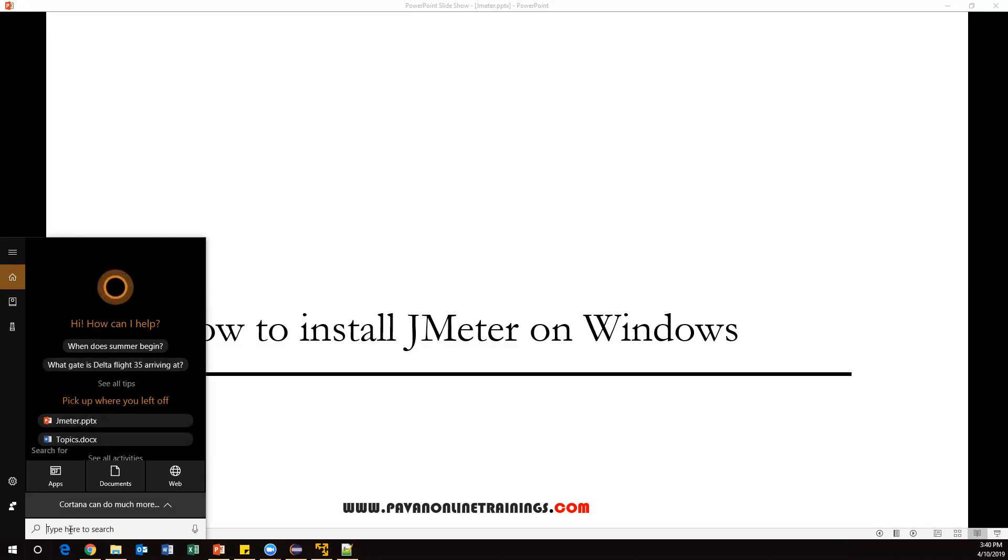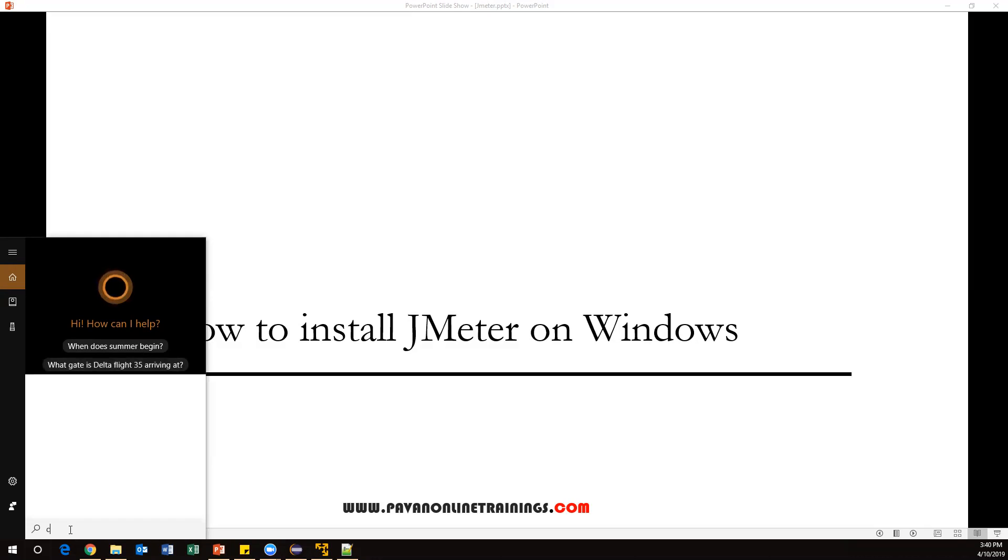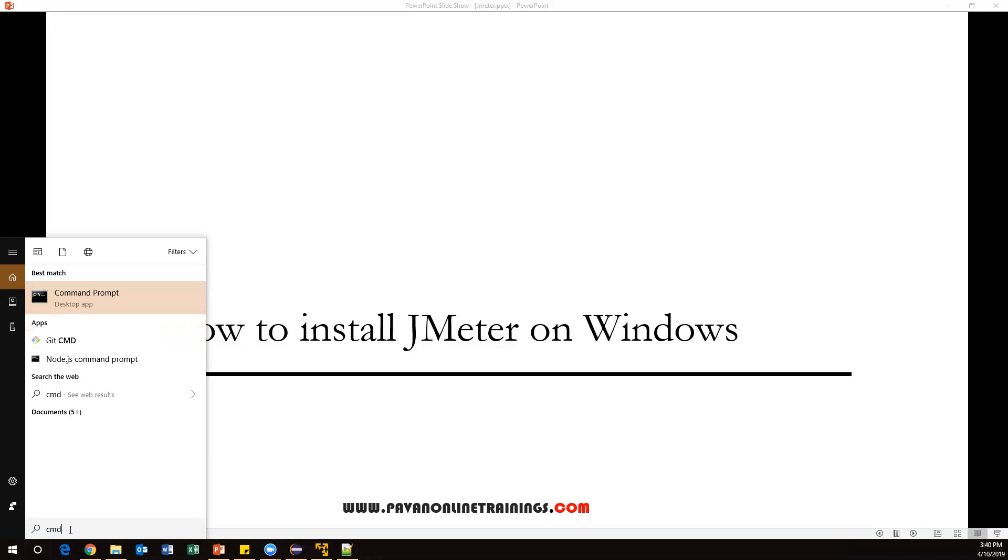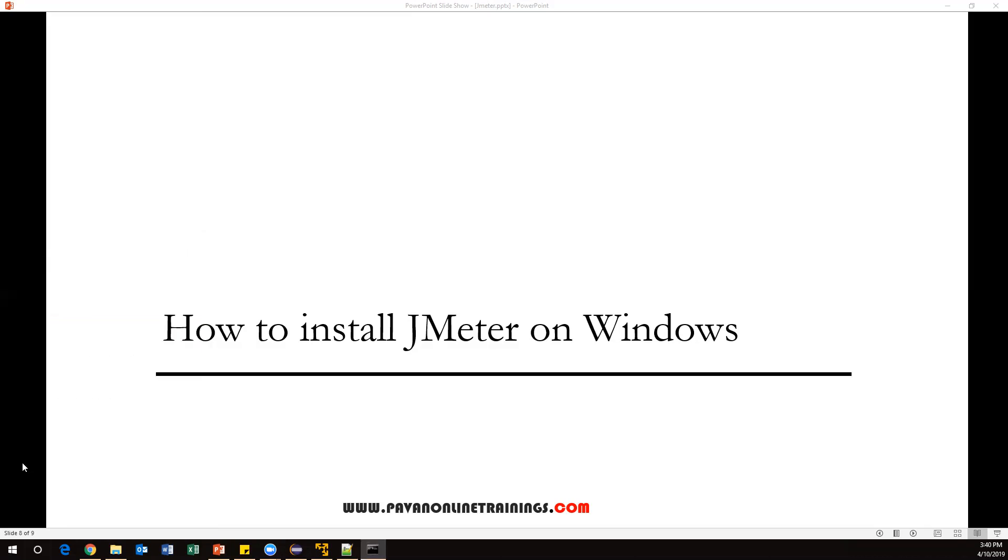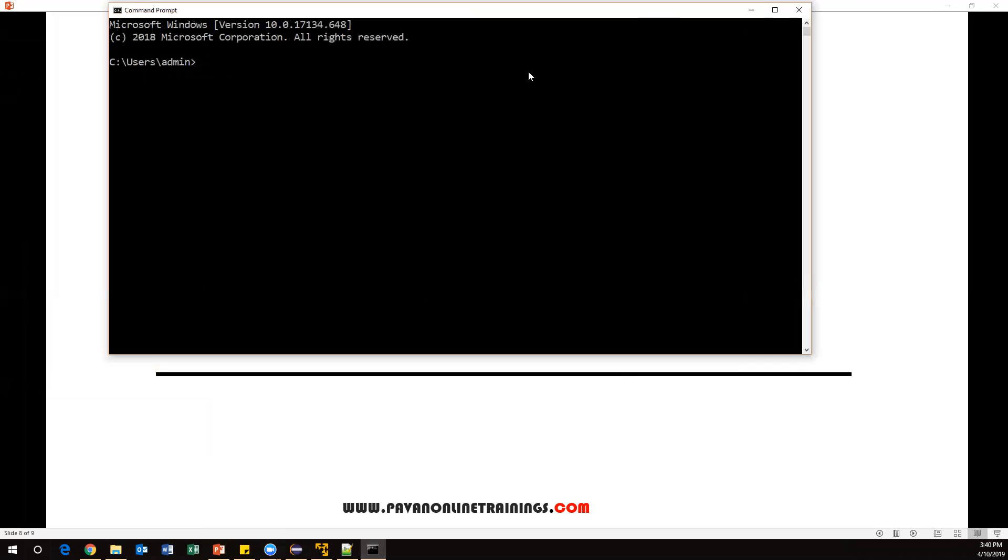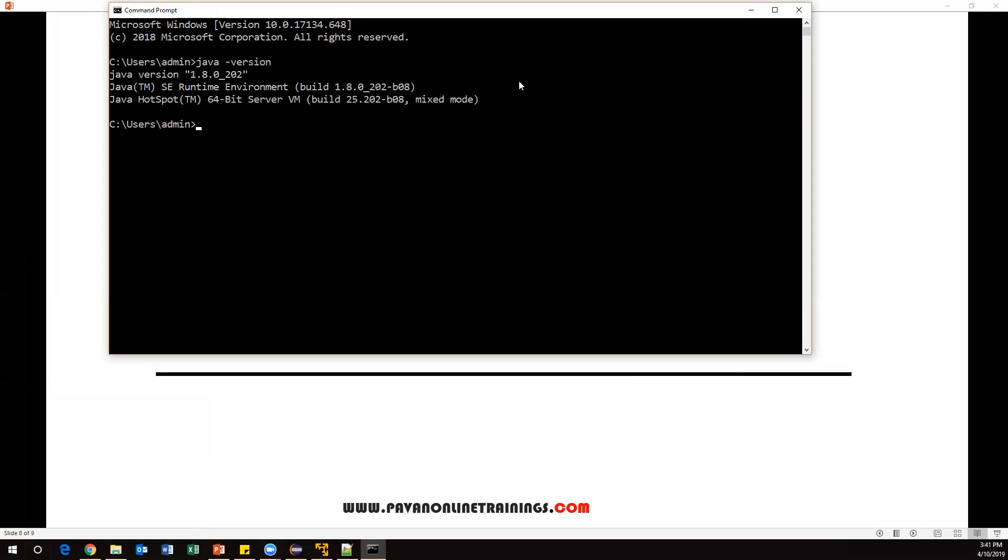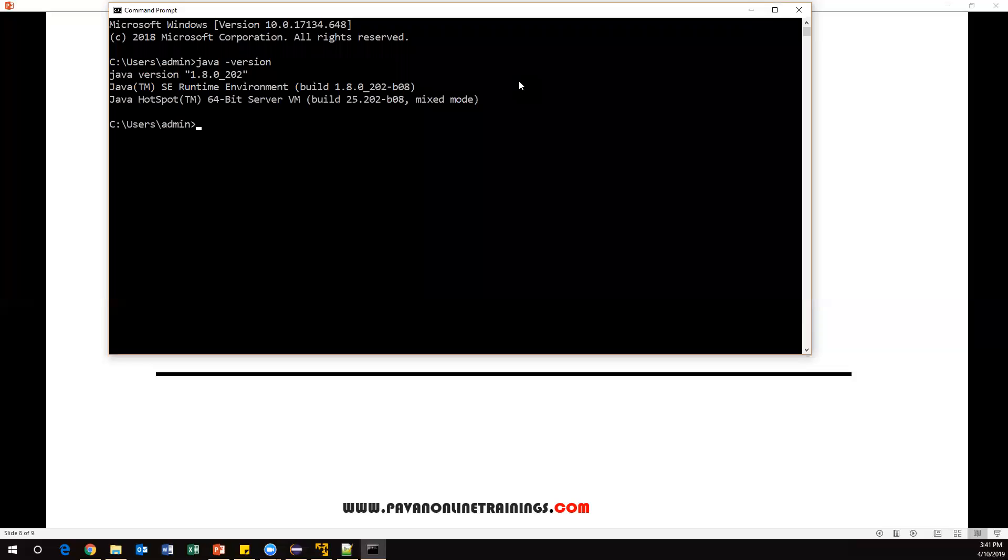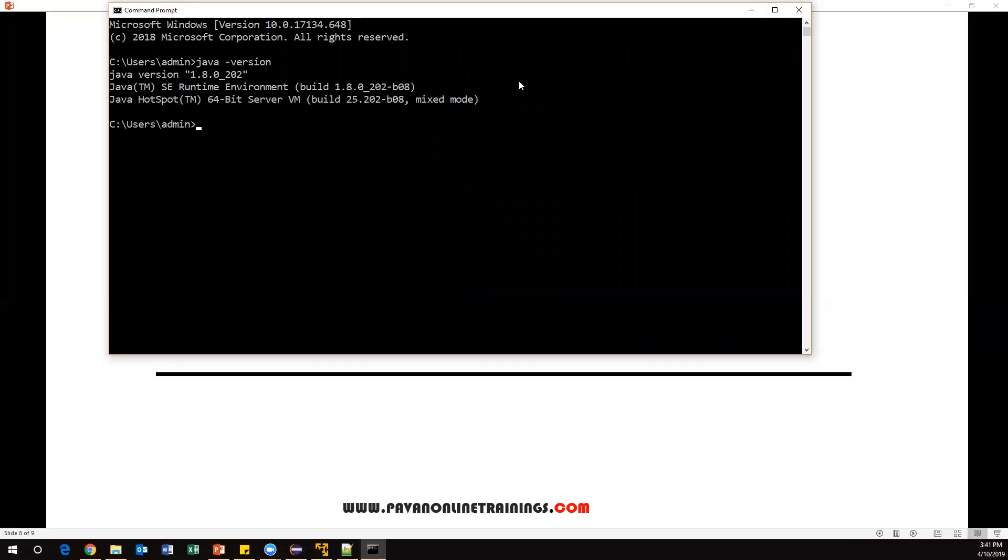To do this, let's open your command prompt on Windows. Here you can check if Java is available or not. Just type one command called 'java -version'. This will give you the Java version. Once you have Java in your system, we can start downloading JMeter.